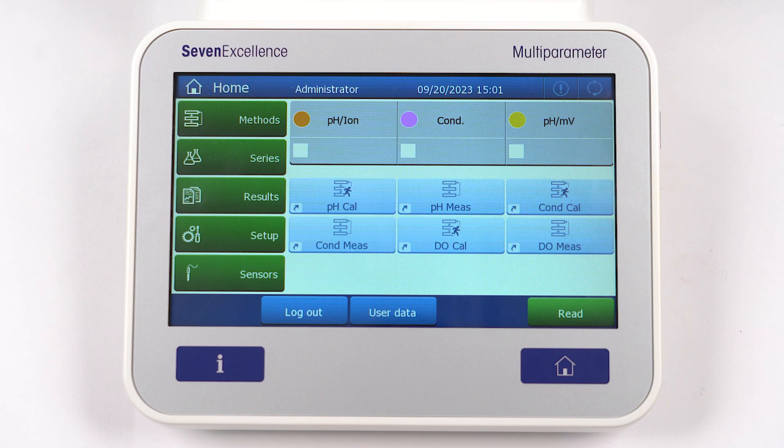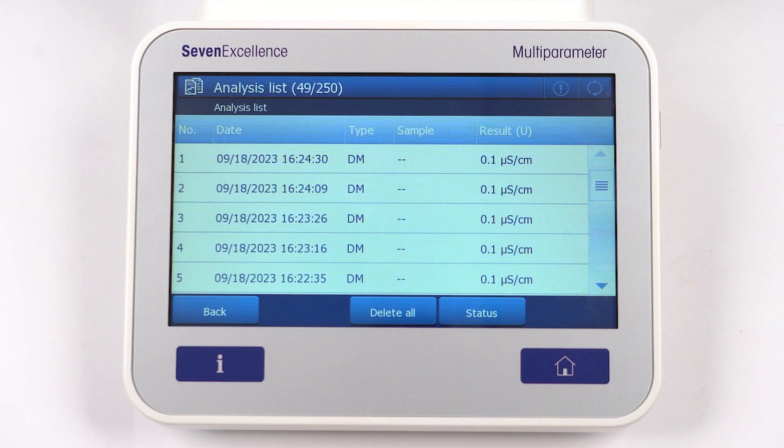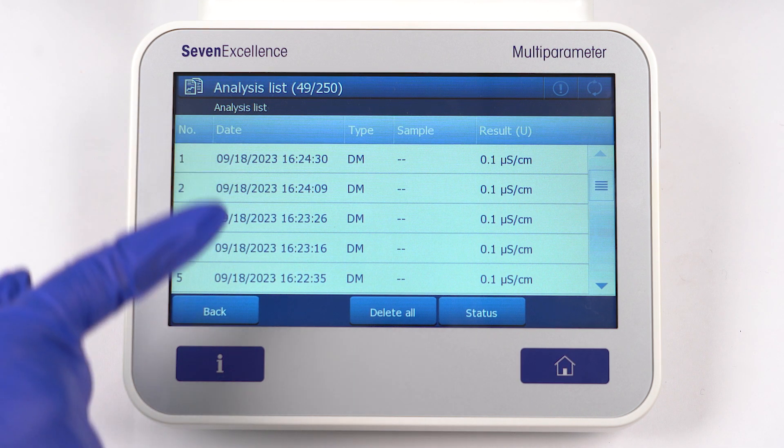The Results menu is where all the results are saved, along with information on the measuring setup and sample.